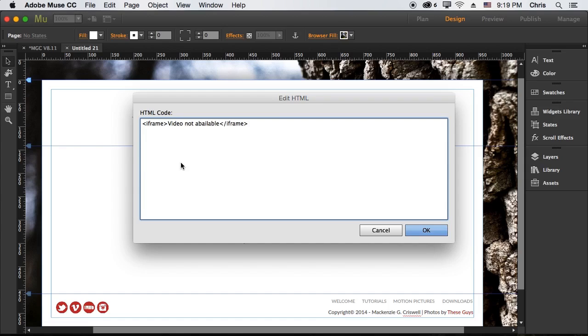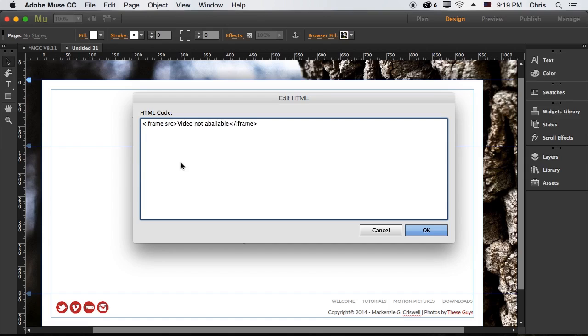But our actual video would go inside of our iframe. So we would go ahead and type a couple of things. The first thing we want to do is actually link to the video. So to do that we would type in src or source equals and since I know this is going to be uploaded to my website.